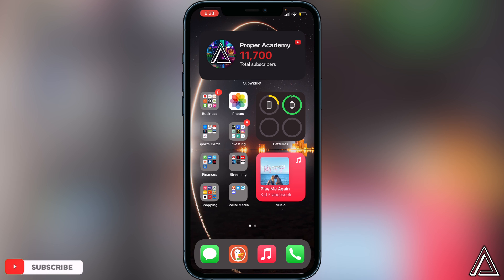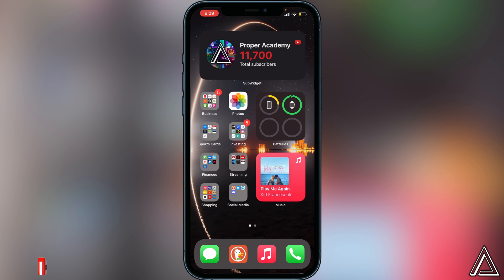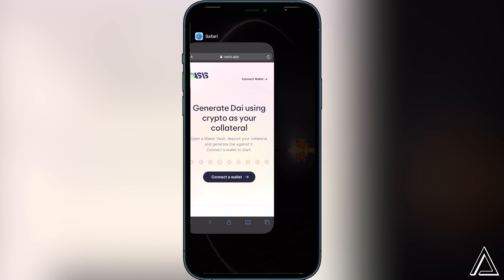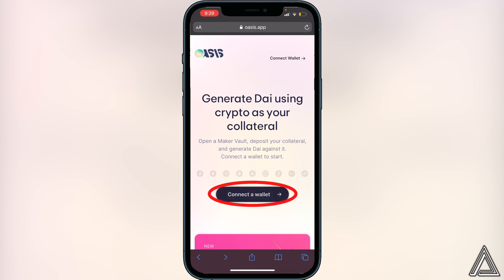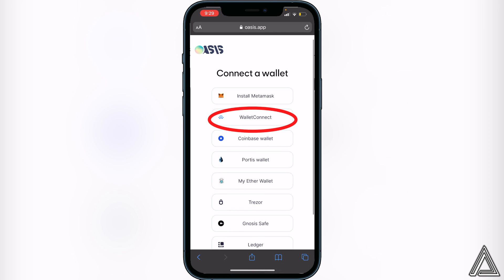I'll have the link for the Oasis app in the description as well as in the comment section down below if needed. All you guys have to do is head over to the website, and you're going to see this right here. All we have to do is click on "Connect to Wallet."